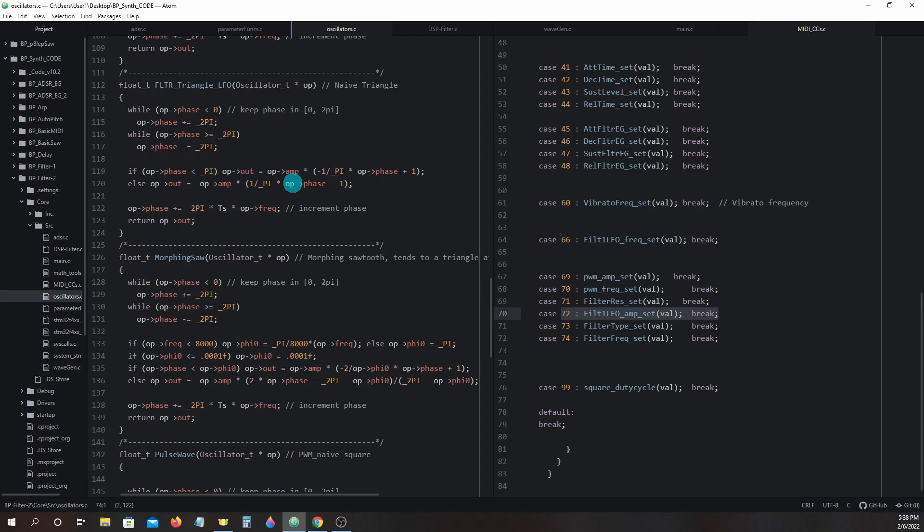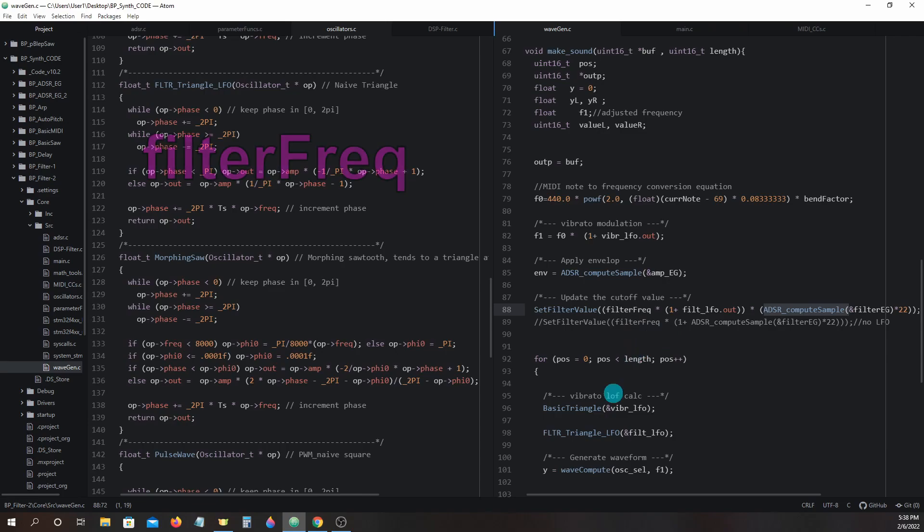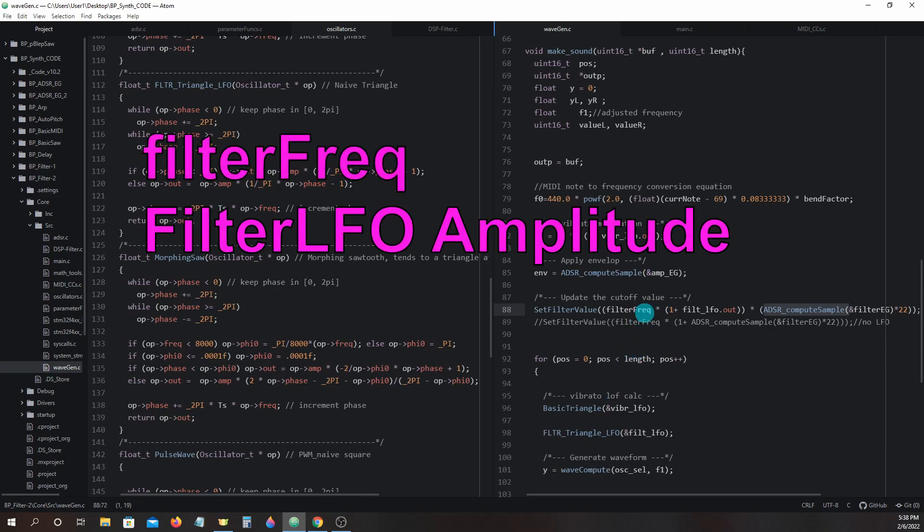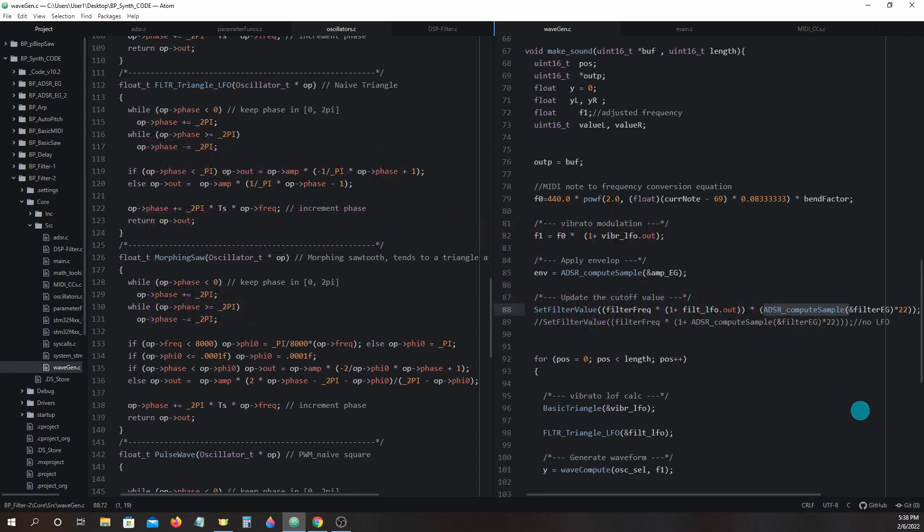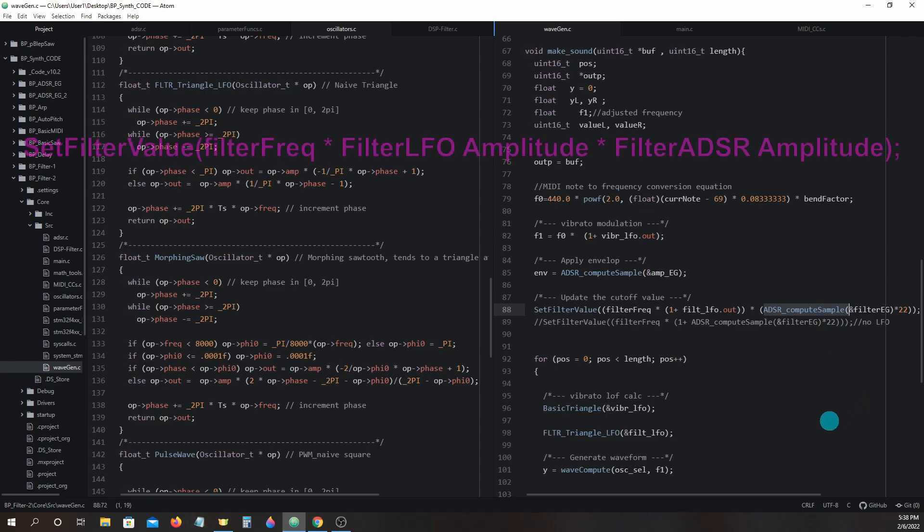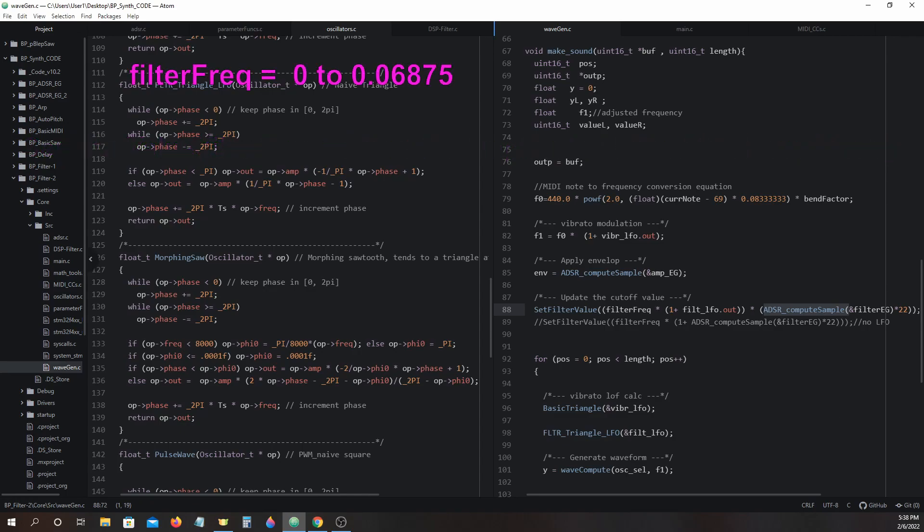Let's head back to take a closer look at set_filter_value in make_sound. We have three values at play here: filter frequency, filter lfo amplitude, and filter adsr amplitude, which can translate into set_filter_value filter_frequency times filter_lfo_amplitude times filter_adsr_amplitude. Filter frequency's values will be in a range of 0 to 0.06875.